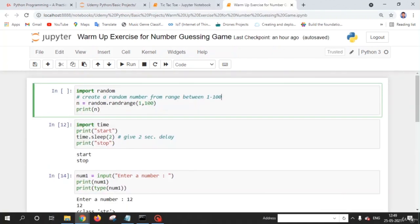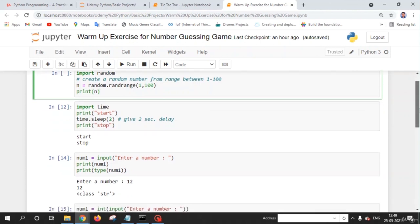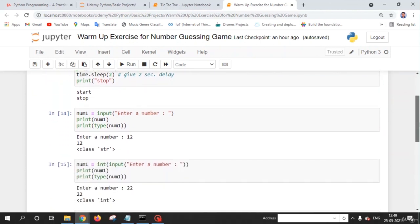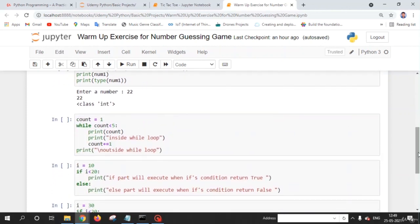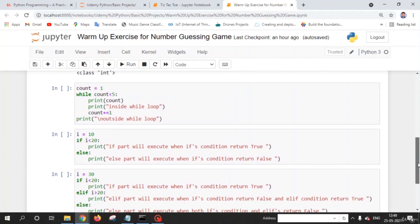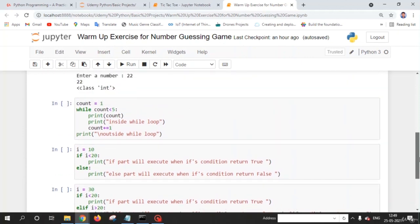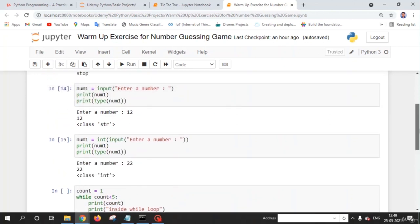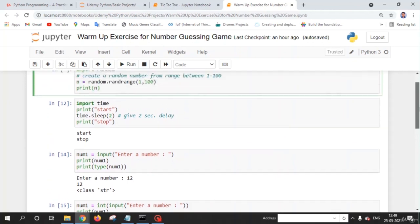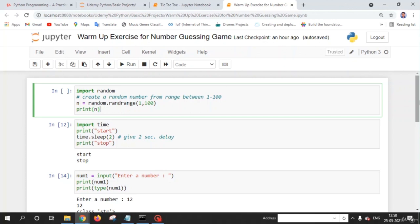Welcome back friends. In this lecture we are going to perform some warm-up exercises for the number guessing game. These are things we are going to use to create it. Before creating the game, let's understand and recap the logic: if/else statements, elif statements, how to implement a while loop in Python, how to get input from the user, and how to import modules and use their functions and methods.